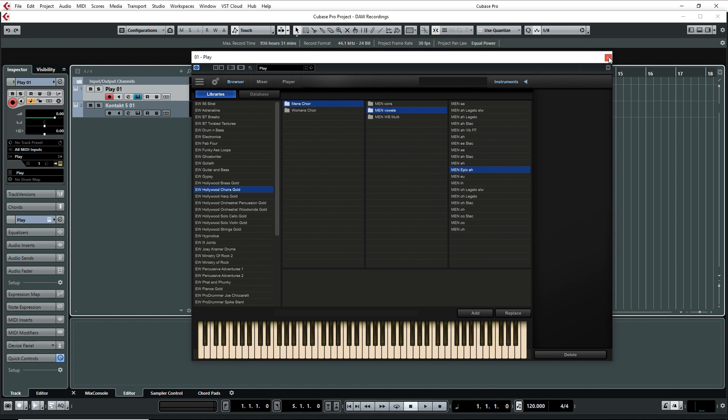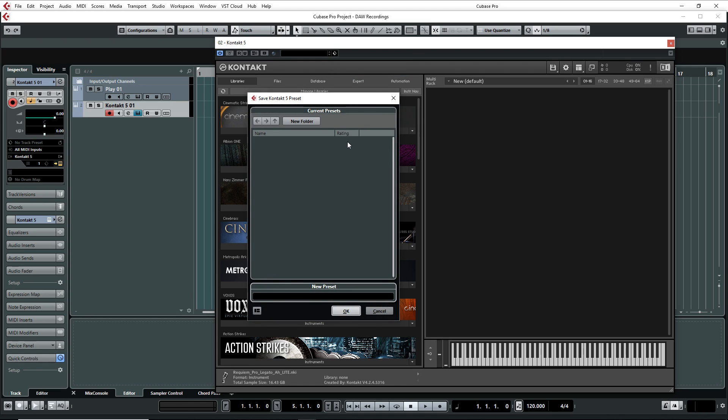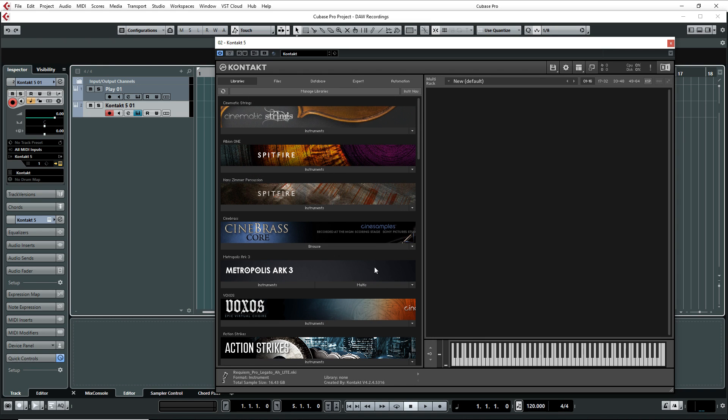Now we're going to do the same thing for Contact. Open Contact. I'm not going to load anything. Just going to go to the same icon. Save. And then I'm going to name it Contact. OK.